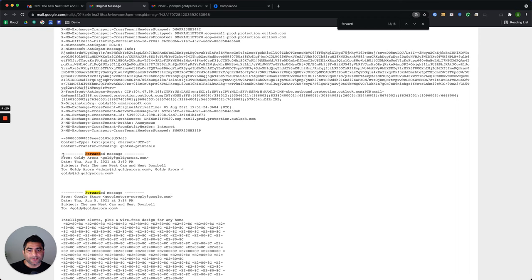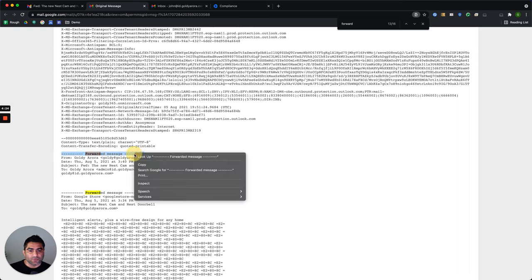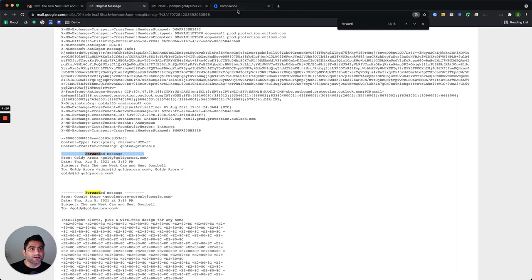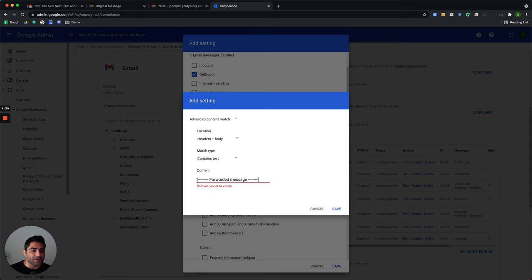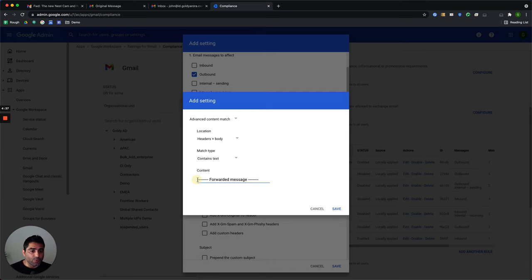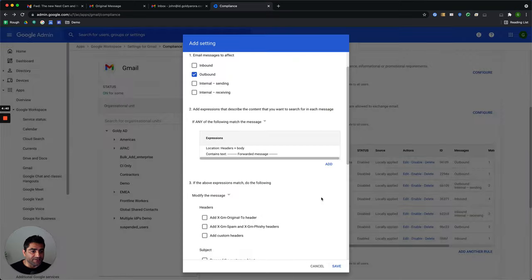So this should be added by the system itself. So we'll copy this. And we will put it here. So we are asking Google to look at all the messages, which are going outbound. That means outside our company to check whether this is found in those messages.